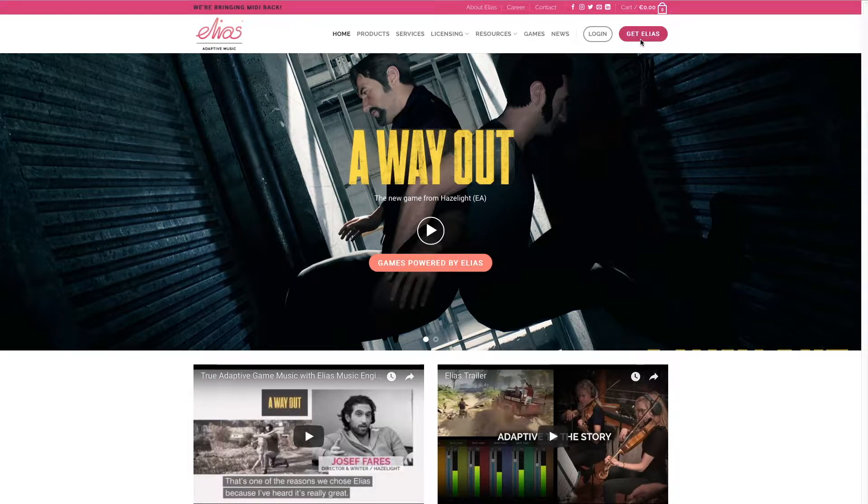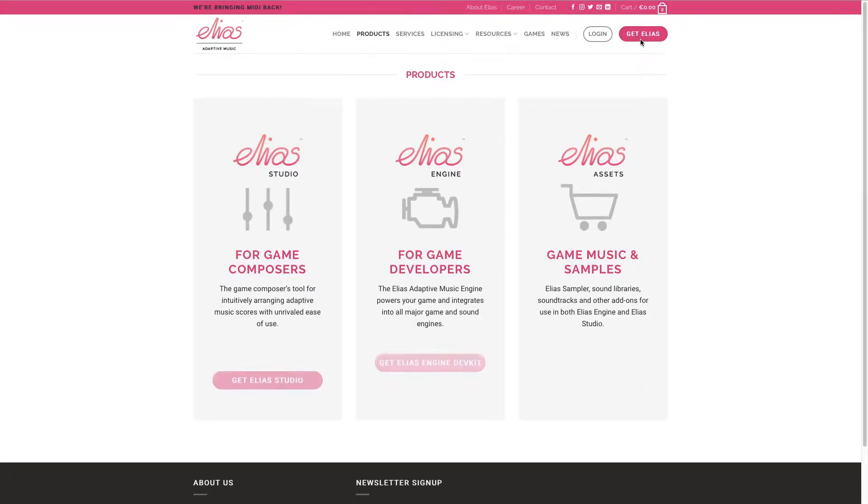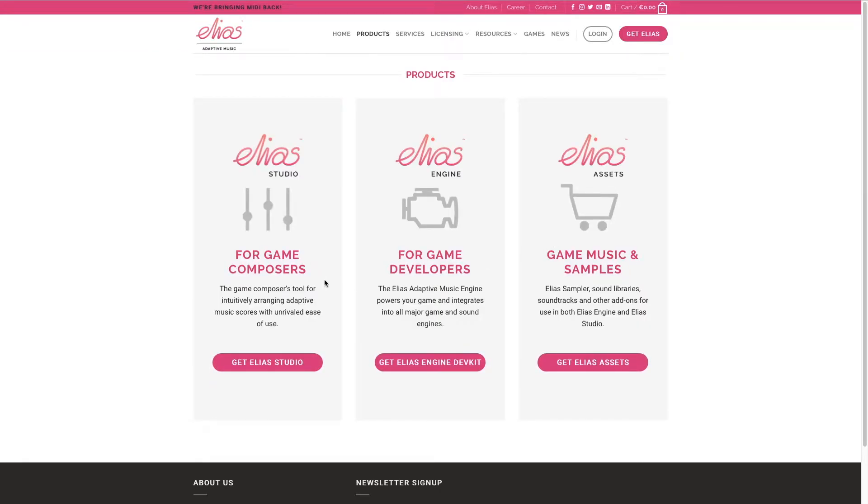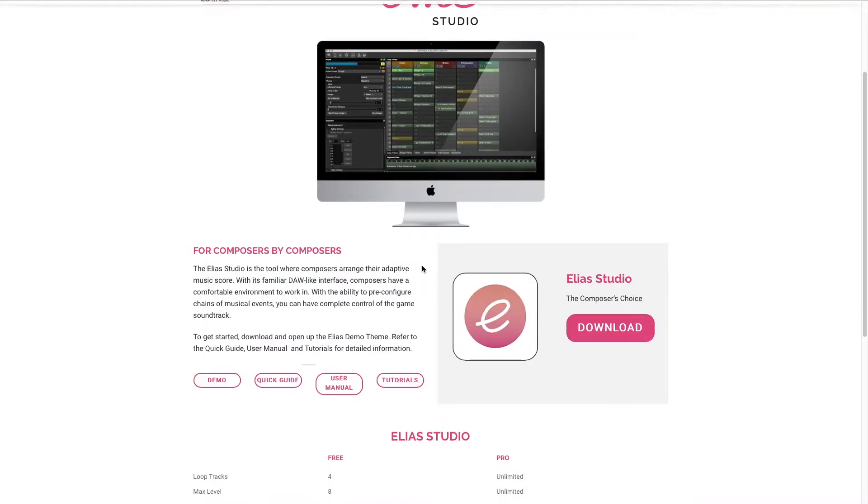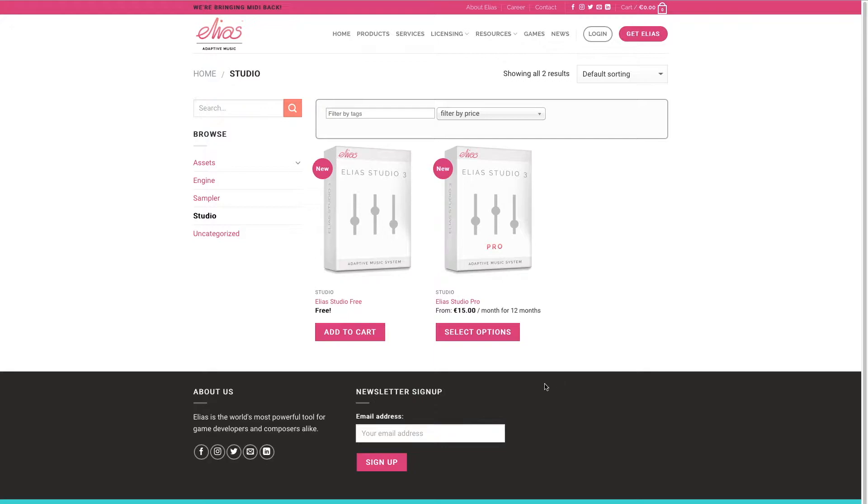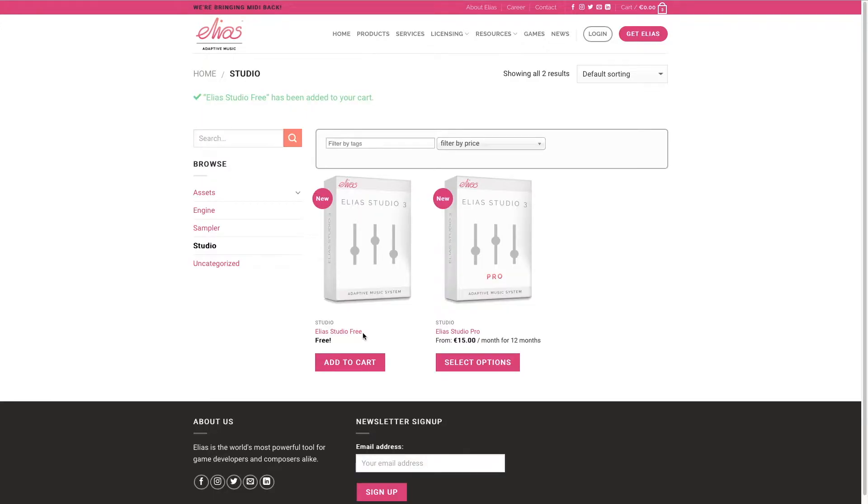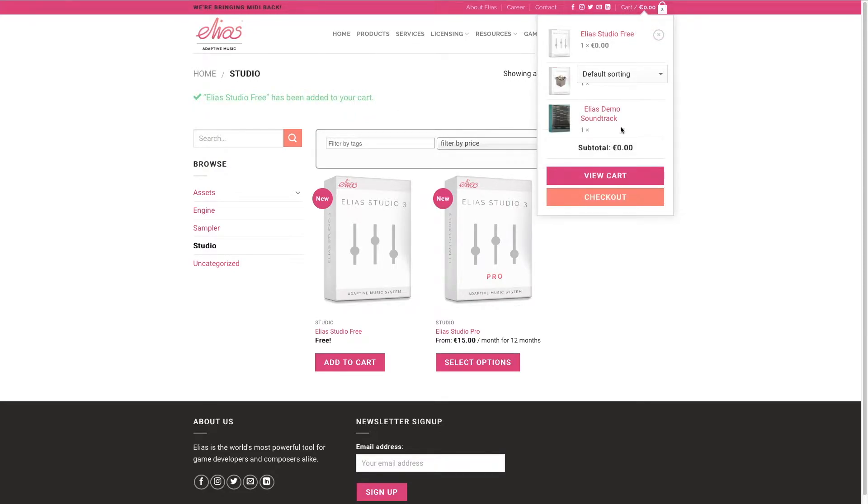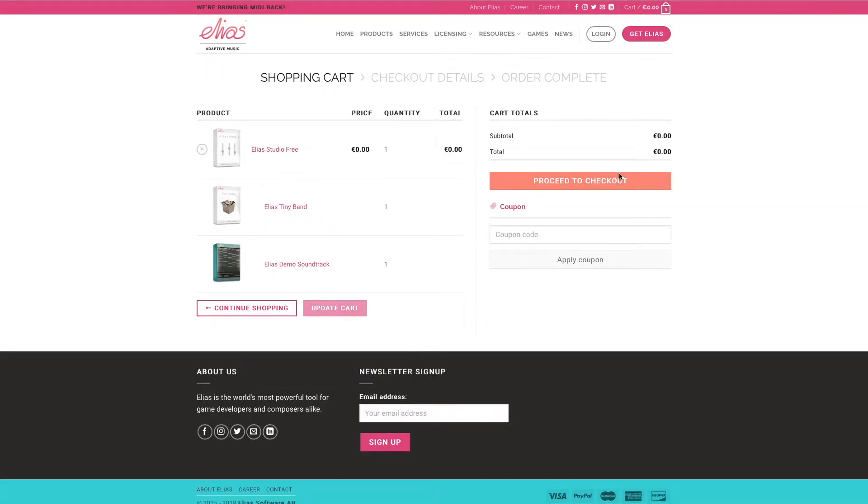So first you click get Alias and you go to the category for game composers, get Alias Studio, and then you click the download button and there you choose the Alias Studio free. Add to cart and you get confirmation that it has been added to your cart.